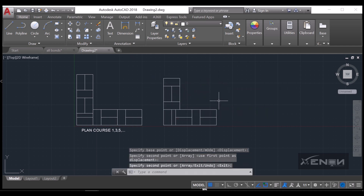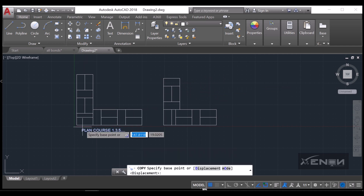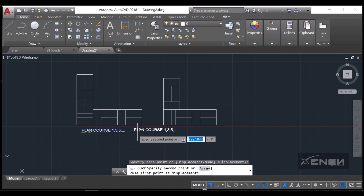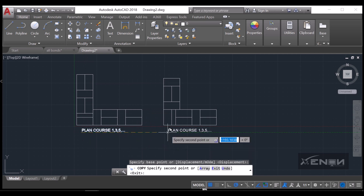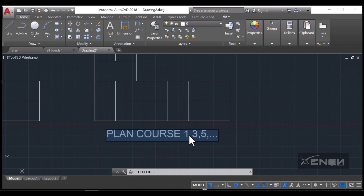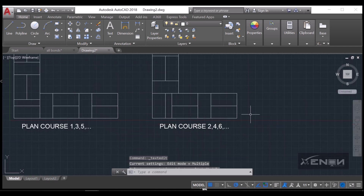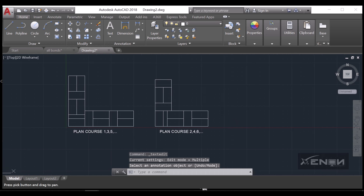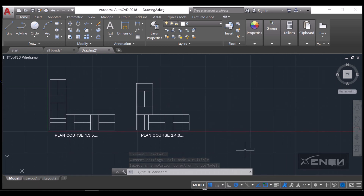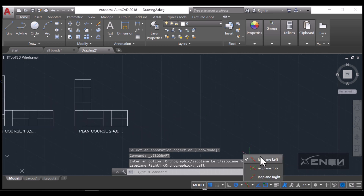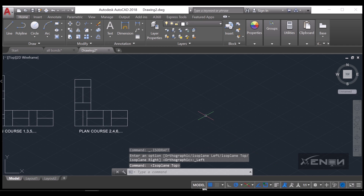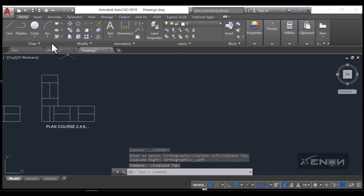I'll copy this text and put it right here and make sure it reflects that this is plan course 2 — it can be 4, 6, 8, and so on. Now to do this in isometric, I'll simply turn on my iso drafting and select iso plan top. I'm going to draw two courses.